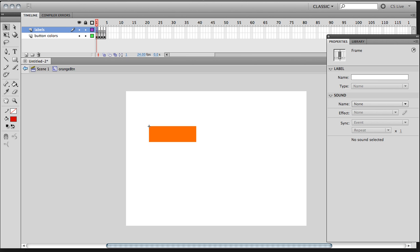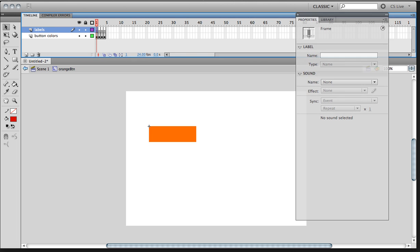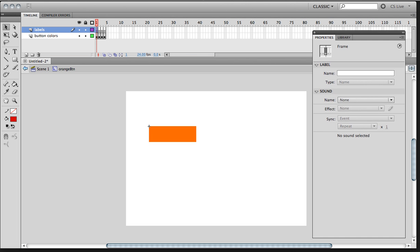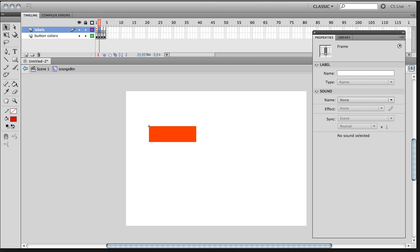And then on the first keyframe, you're going to go into properties. And type in exactly as I do, underscore, up, lowercase. And that will create a little label with a little flag. Then we have the second one. We're going to type in underscore, over.